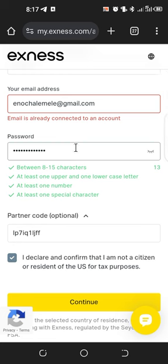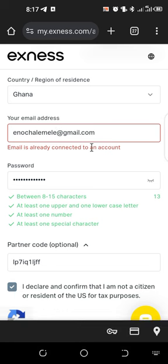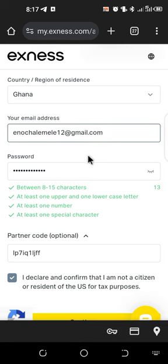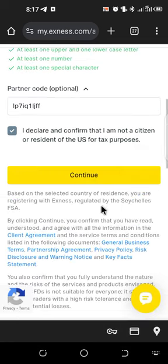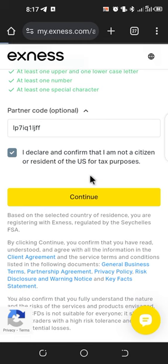Click on 'Continue.' It says the email address is already connected to an account, so I've already used this email address. Let me put in a new email address and click on 'Continue.' Once you click continue, it's going to take you to the next stage.